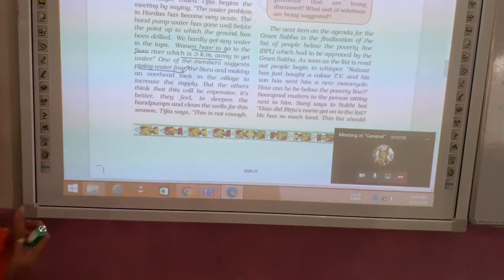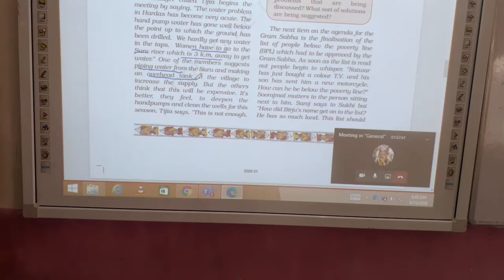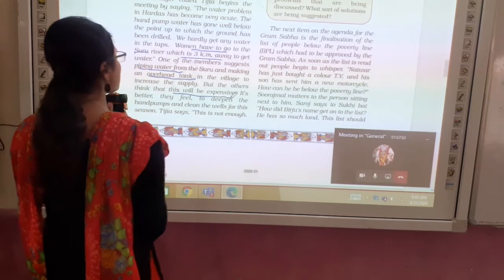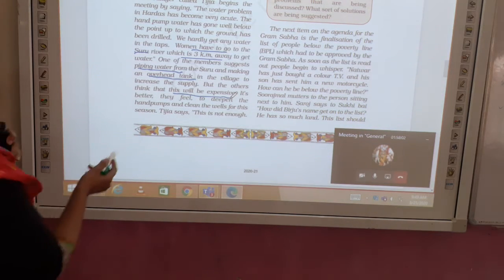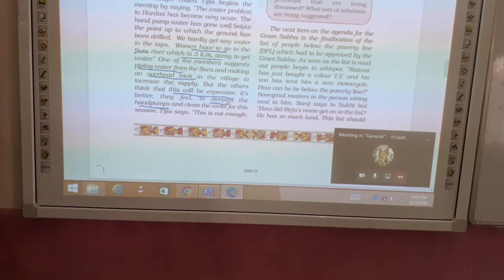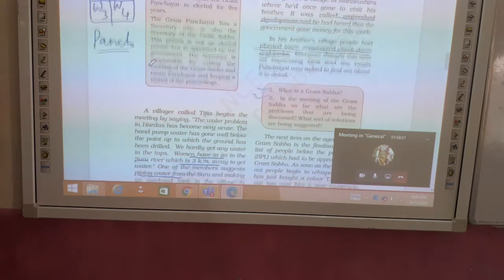Another member of the Gram Sabha suggested piping — connecting pipes from the river to the homes and installing tanks. But someone said that would be very expensive. It was then suggested that instead, hand pumps should be installed and cleaned, as hand pumps are a cheaper solution to get water.